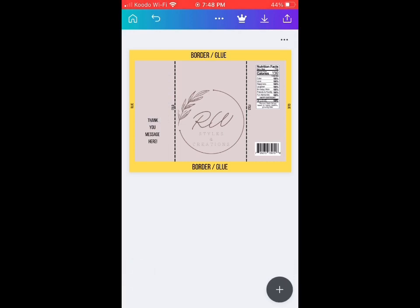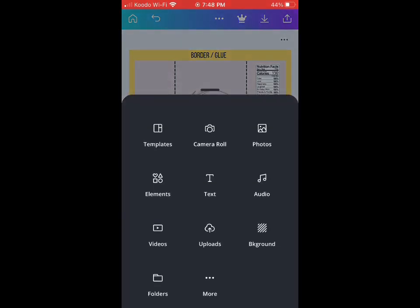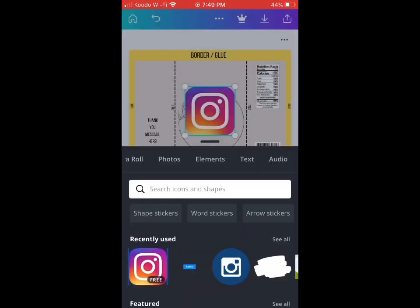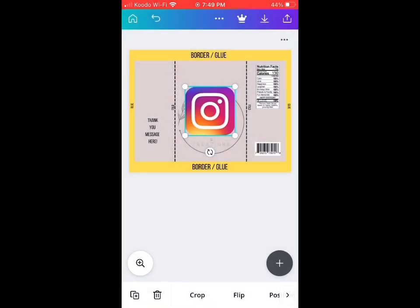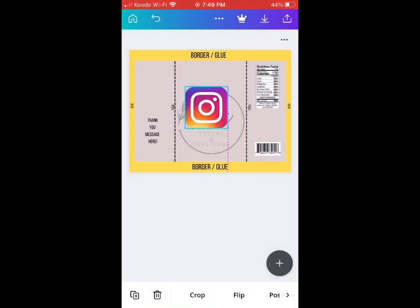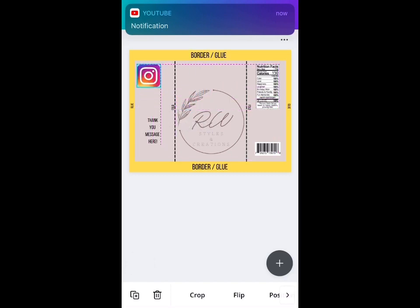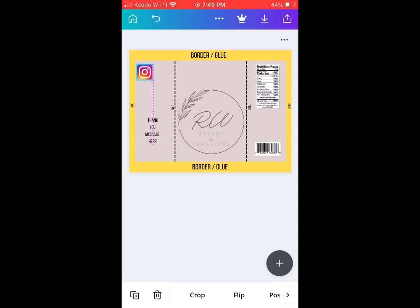You can choose the elements in here too, so you can choose your social media accounts, whether it's Facebook, Instagram, YouTube, TikTok, Poshmark, or whatever. So I might just use Instagram and YouTube for now. I'm going to hit elements.